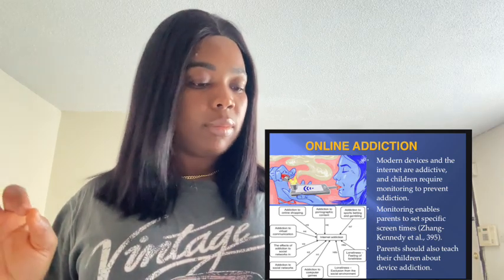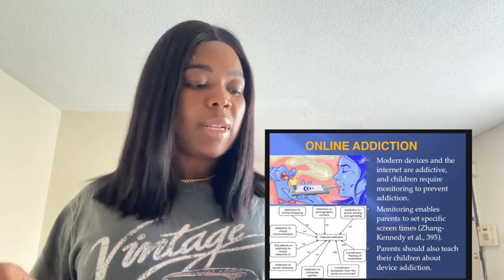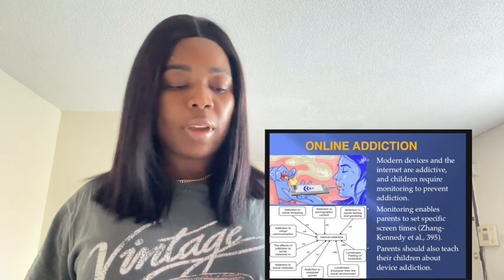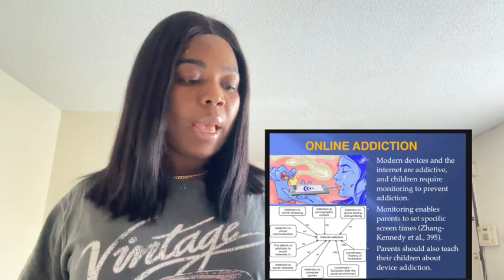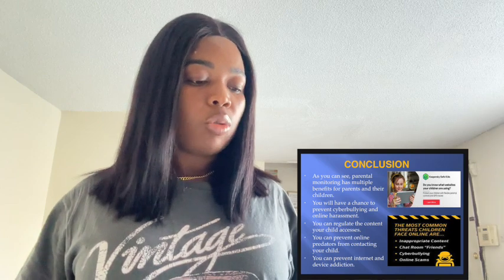According to Zenk Kennedy and colleagues, parents can set the specific screen time children are allowed to use their devices. Monitoring also enables parents to teach their children about addiction and how to avoid it. As you can see, parental monitoring has numerous benefits for parents and their children. You will have the chance to prevent your child from becoming a perpetrator or victim of cyberbullying. You can also regulate the content your child accesses. Your child will be free from online predators. Lastly, you will prevent your child from becoming a victim of device addiction. This is the end of my presentation and thank you for your time.